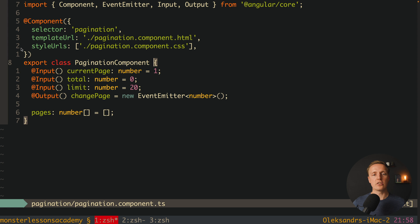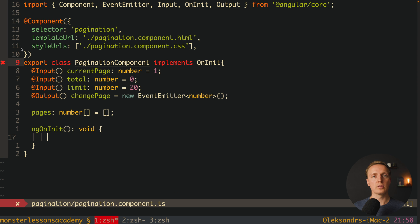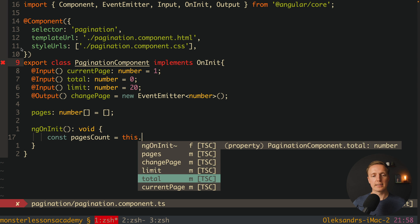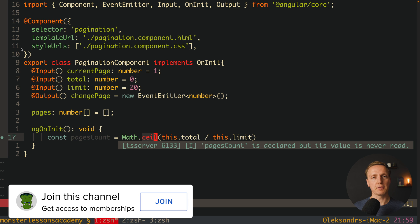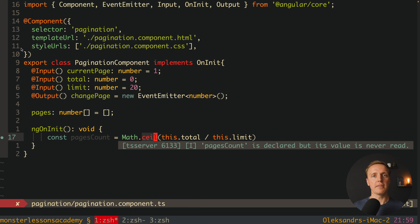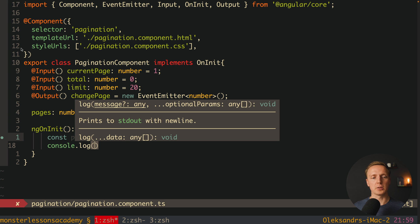We create an ngOnInit function by implementing OnInit. Inside, we first calculate how many pages we have. We compute pagesCount as Math.ceil(this.total / this.limit) — dividing total elements by the per-page limit. We use Math.ceil because if we have 501 elements at 20 per page, we need one extra page. We console.log pagesCount and in the browser we see 25, which confirms it's working correctly.